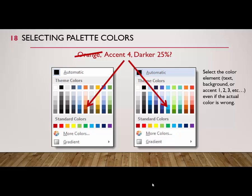In this case, in the color palette on the right, Accent 4 is blue, not orange. But SAM grades by the element, not the color. So you may save some headaches by ignoring the color and going with the element.